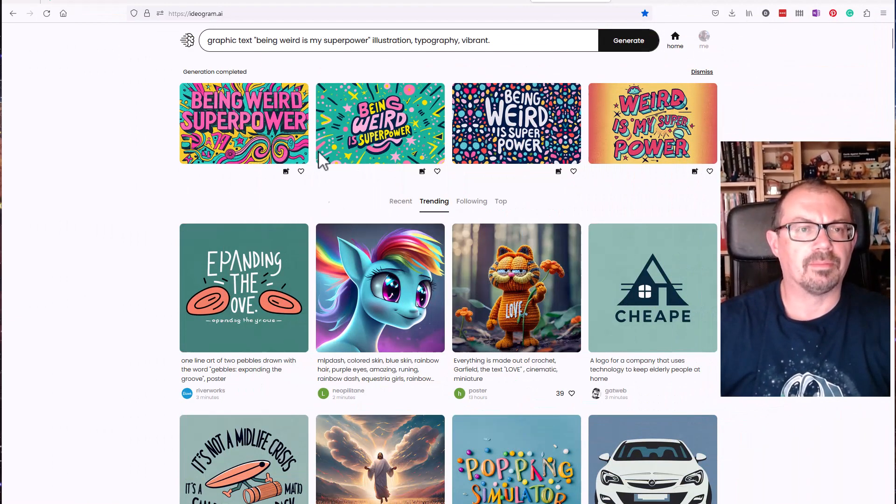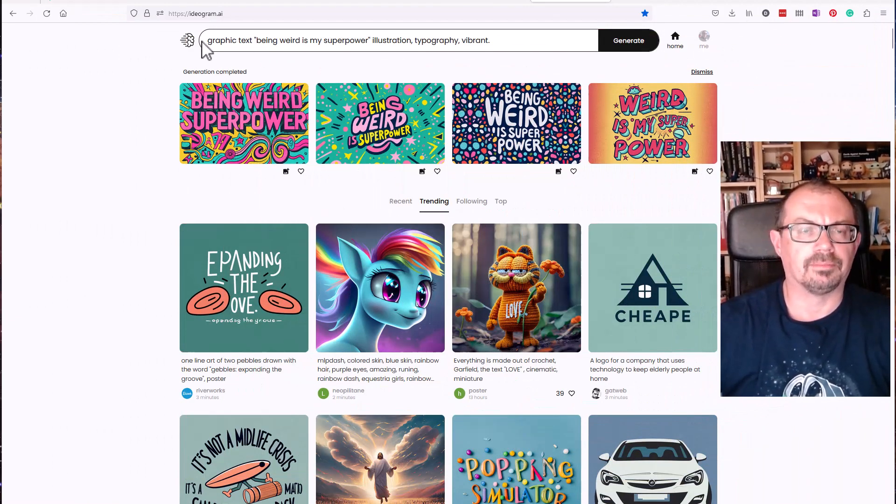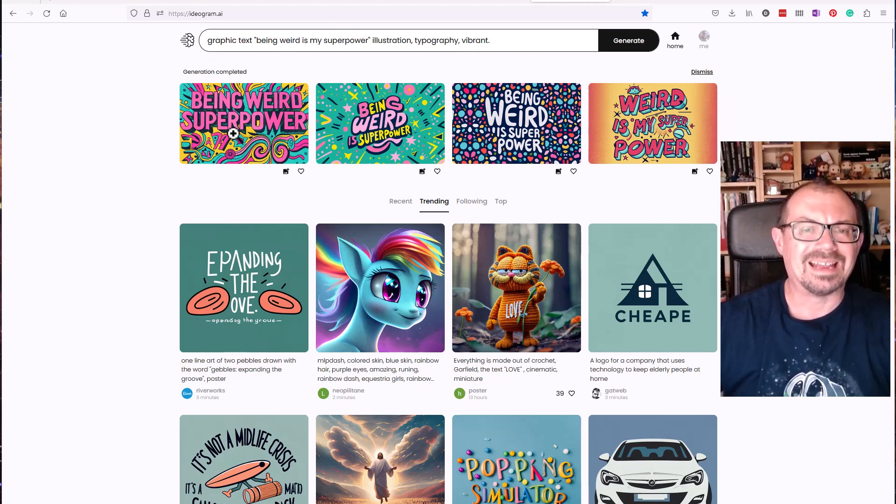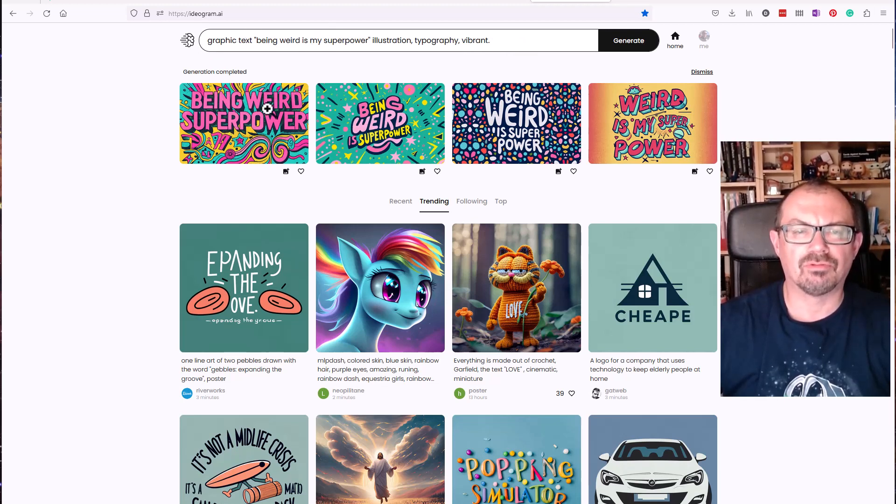So on the ideogram.ai page I've got an example here. I've tried to get some graphic text being weird as my super pal and it's kind of okay. The writing is readable.